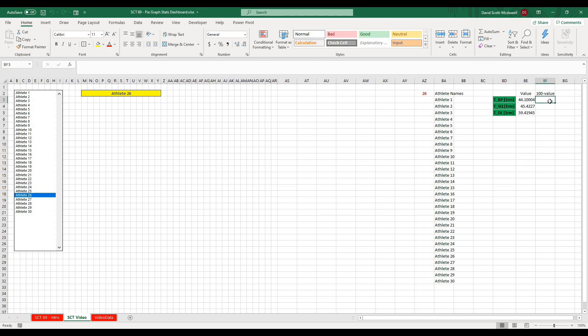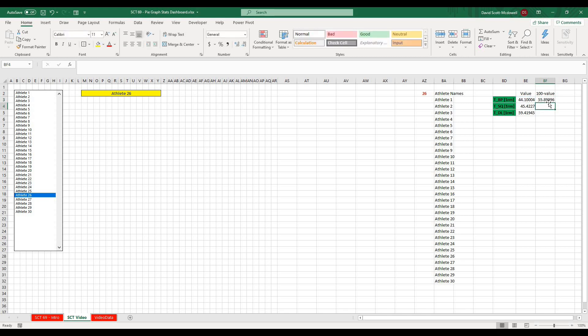The last piece of data I need is the 100-minus value — just type 100 minus the pulled value and drag that down. This is all the data we need to create the graphs.